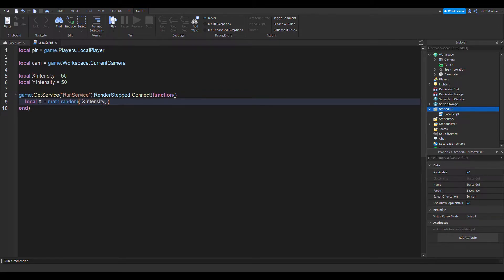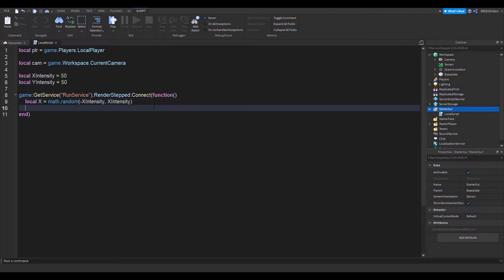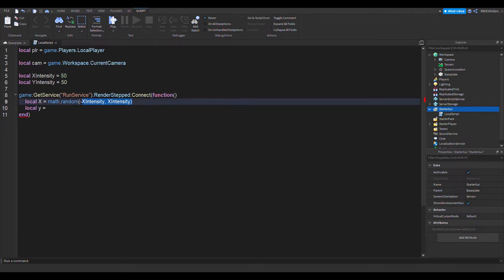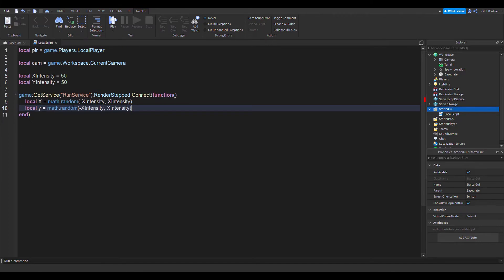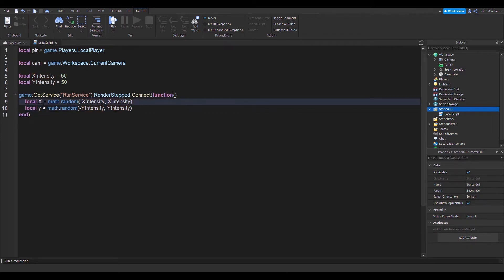And then local y equals math.random, but instead of the X it's going to be Y for obvious reasons. And that's also divided by 100.